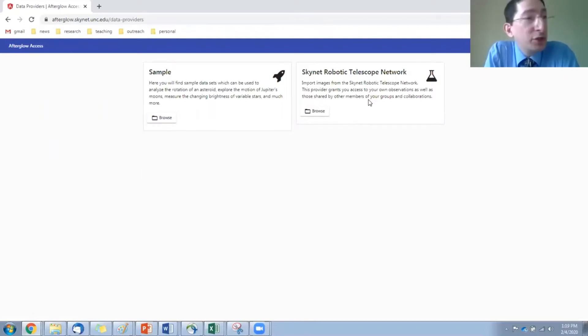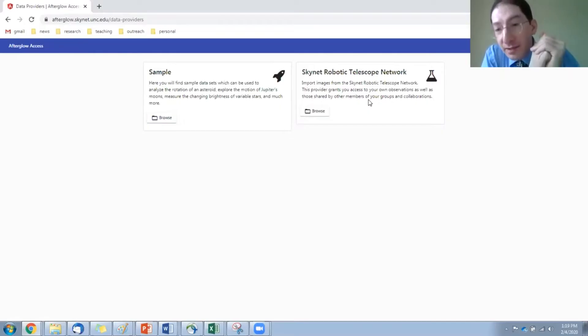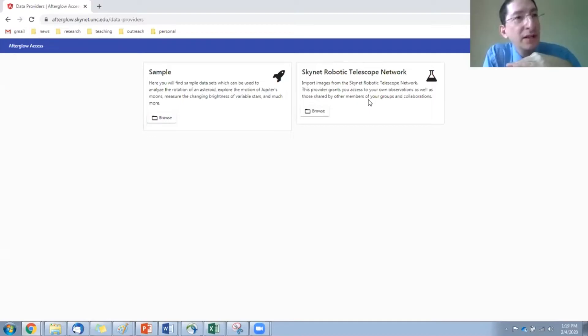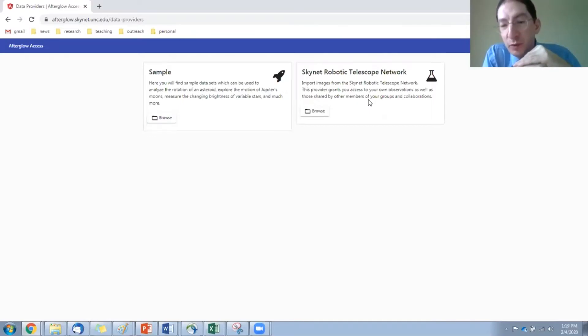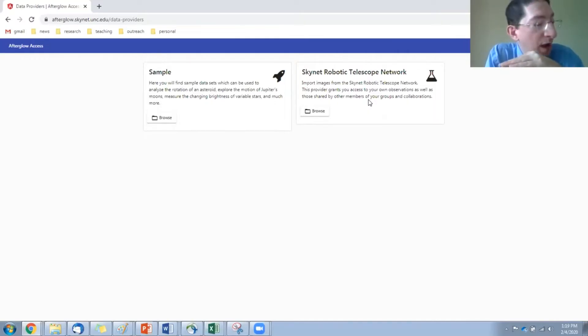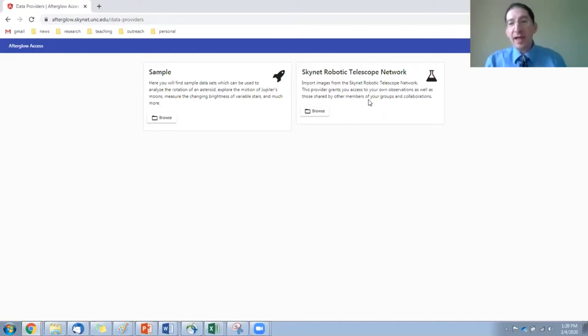Now, off here on the right, we have Skynet. These are the images you've taken with Skynet. And in the future, there'll be a box here for catalogs, astronomical surveys of the sky conducted by other telescopes. A lot of these data sets are public, and we'll be able to access them through here. Also, you'll be able to upload your own images taken from outside of Skynet. But right now, this is all that we have.